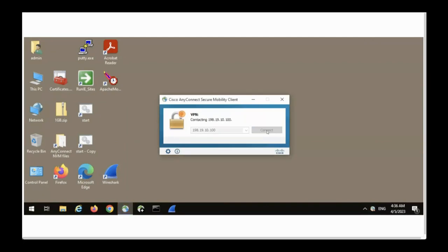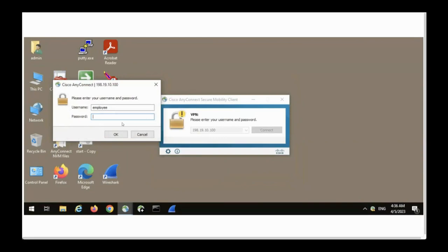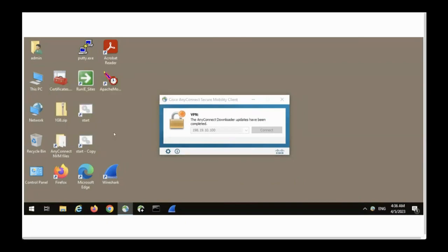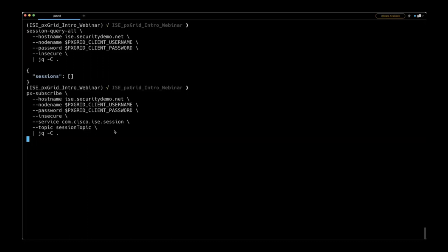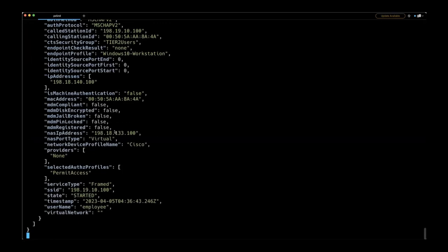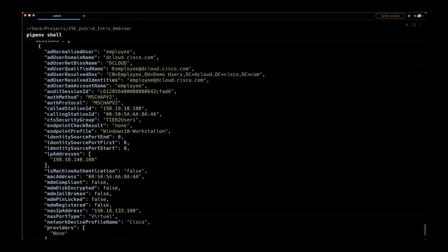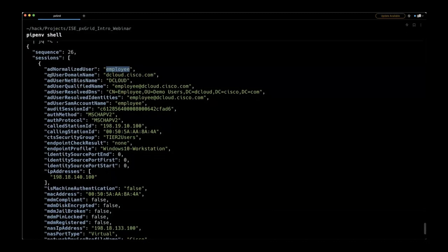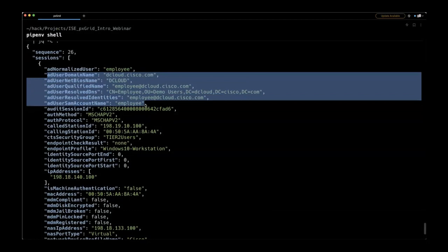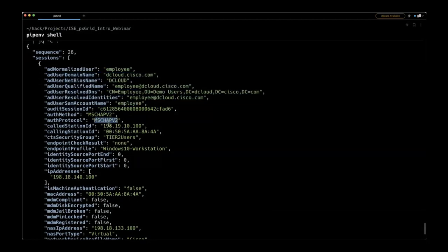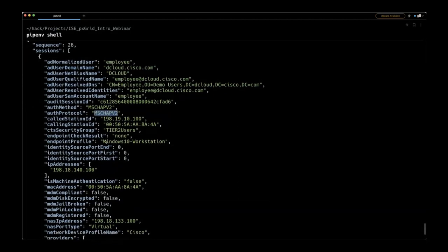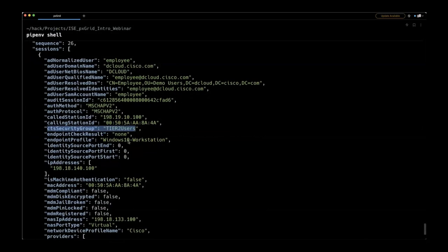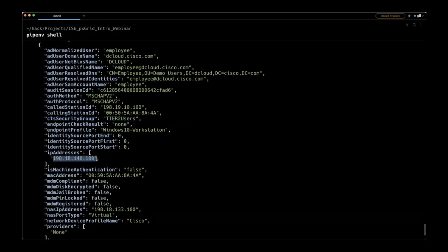We're going to launch a VPN and connect, authenticating like we normally would as an employee. While that's authenticating, we flip over to look at a subscription. We were subscribed and listening to an event, and we can see all the good information about where the employee just logged in, how they logged in, and some of the AD attributes they logged in with. This is the raw PX Grid session information coming out — including protocol information and the TrustSec security group.